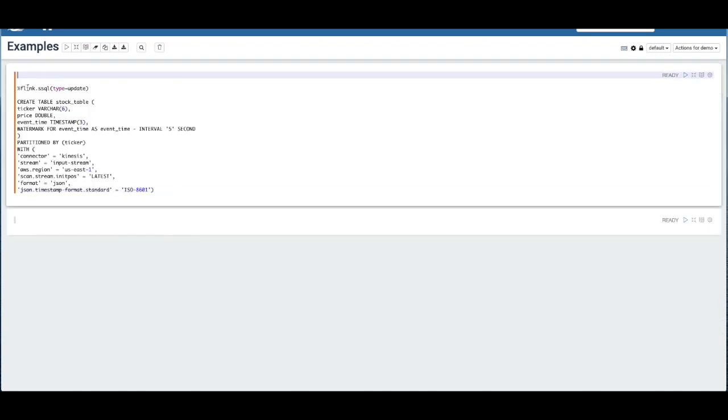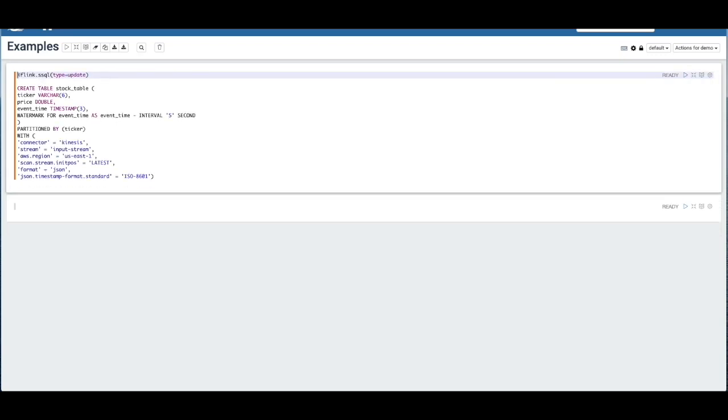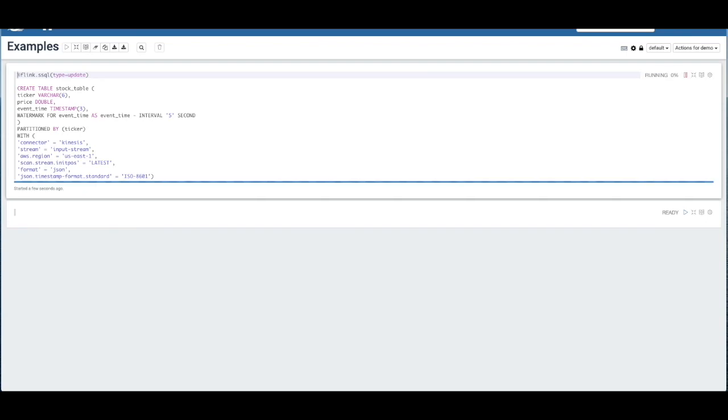Our first query here that I'm just going to execute is creating an in-memory table called stock table. And what this table is, is essentially it's creating a schema containing a ticker, price, event time, and watermark, which keeps tracking the latency of records coming into the data stream.